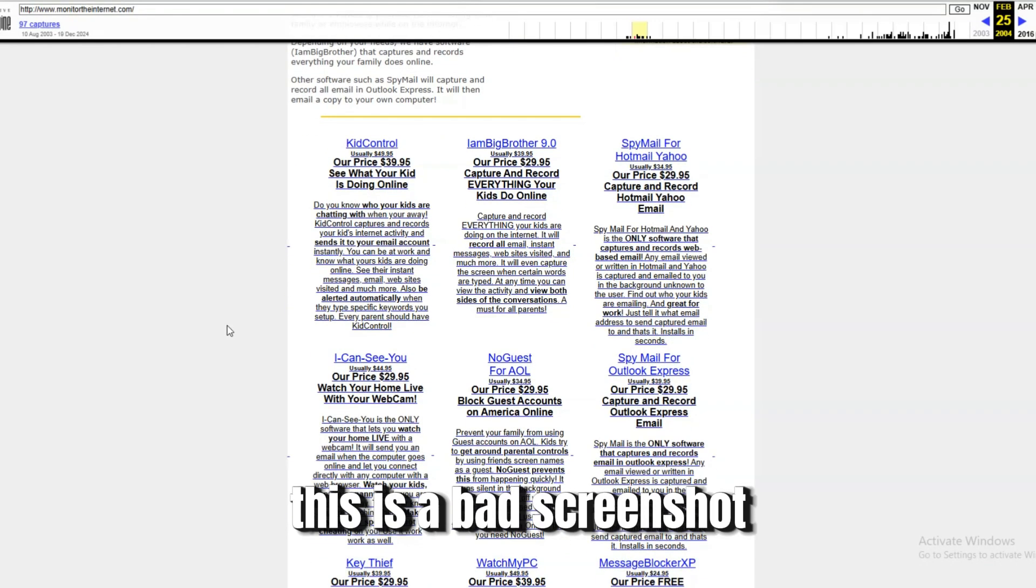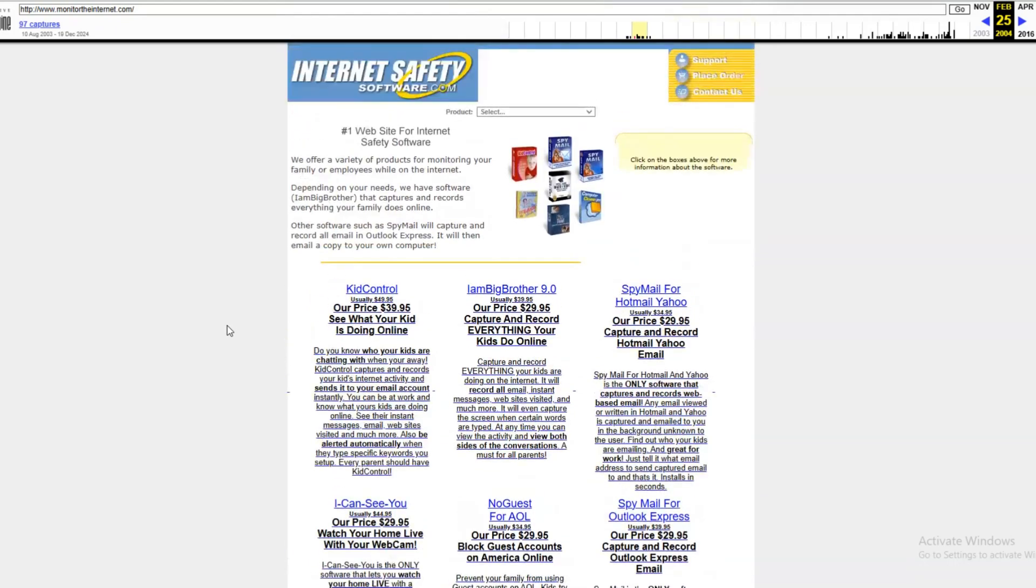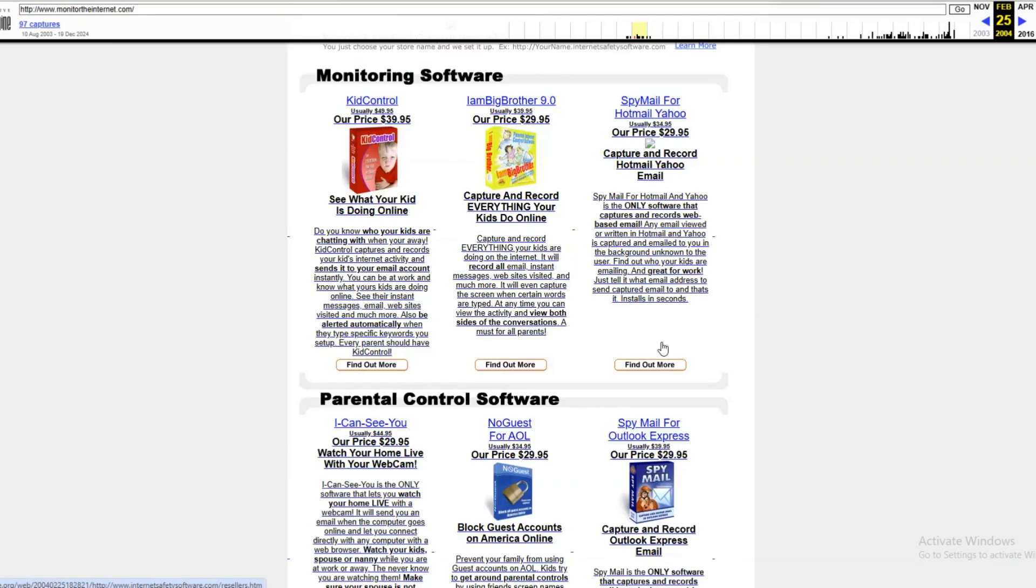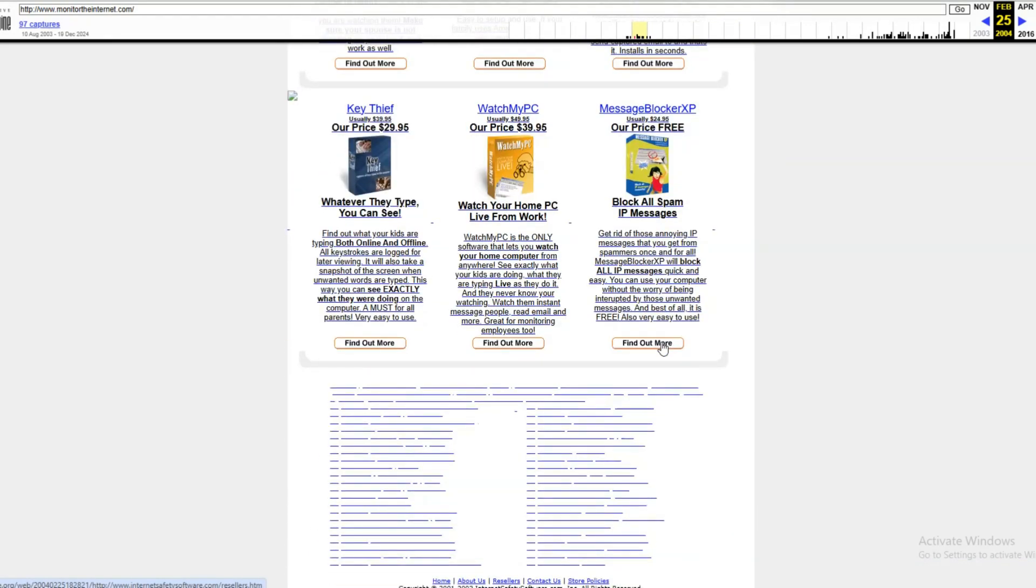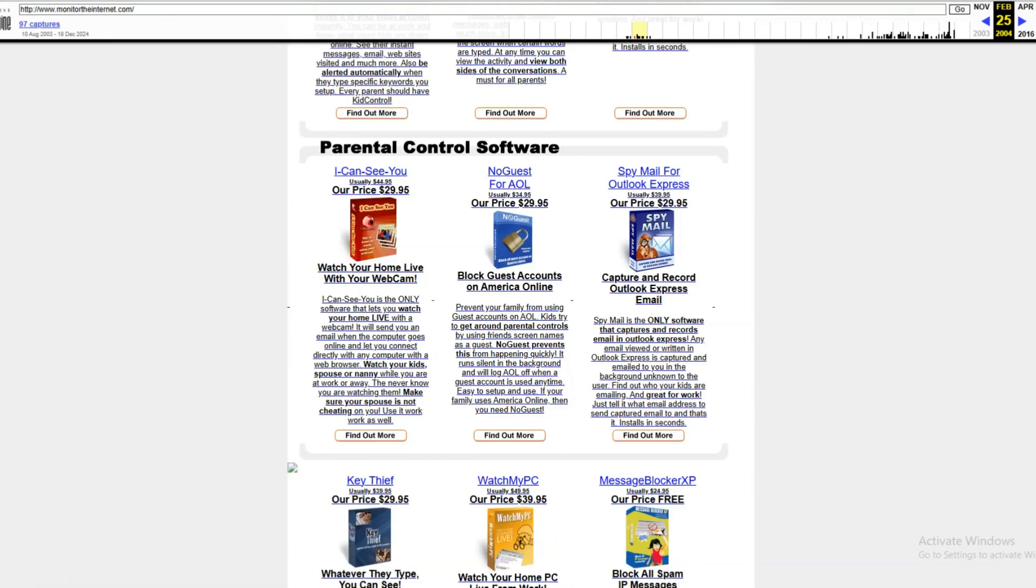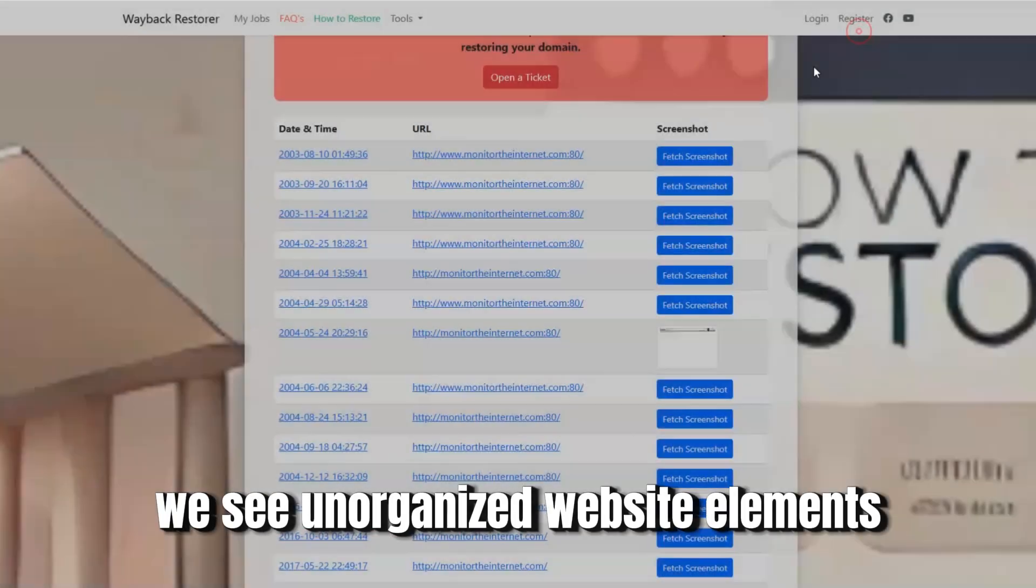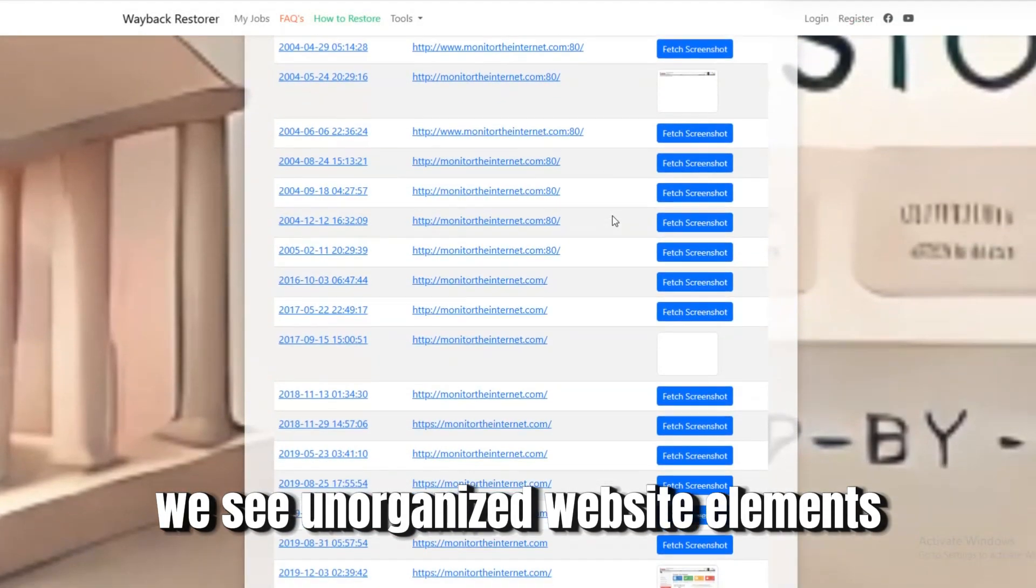This is a bad screenshot. We see unorganized website elements.